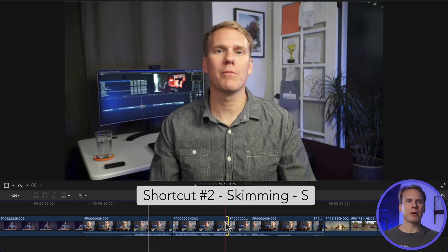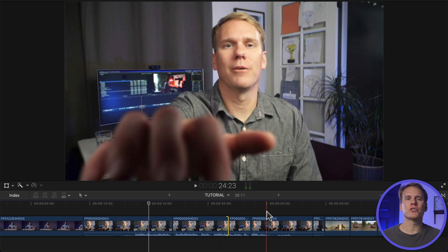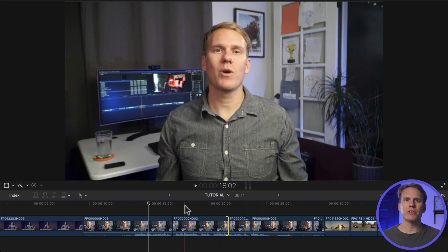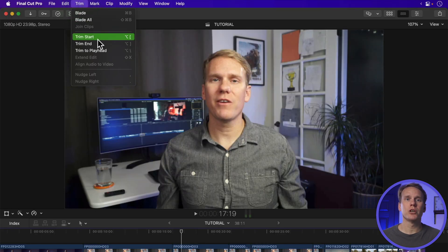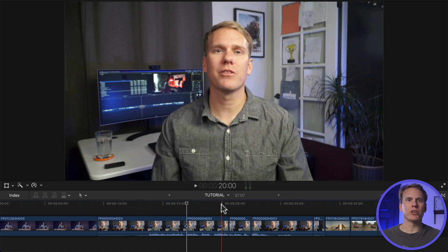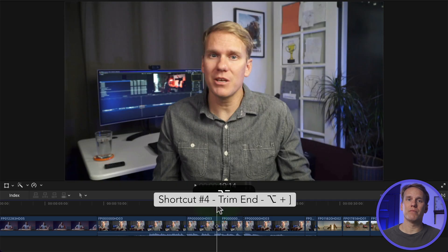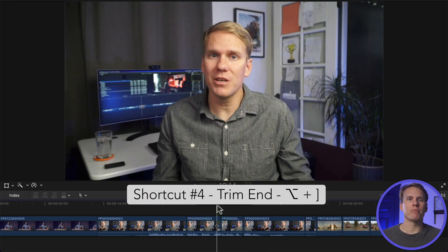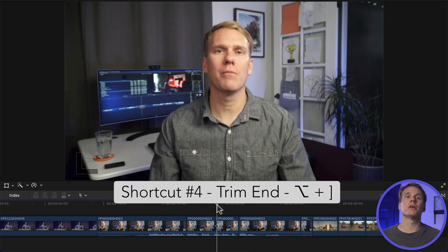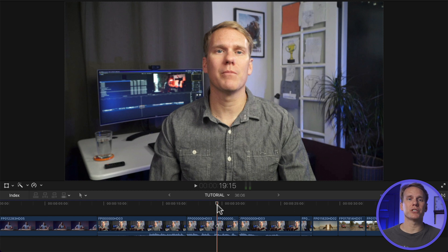Turn on skimming by pressing S. Now you can skim the timeline and this red line indicates where you're skimming. Skim around the beginning of your clip where you want it to start and then choose Trim > Trim Start or press Option Left Bracket. Next, skim to where you want the clip to end and choose Trim > Trim End, or even better, press Option Right Bracket. These trim your clips quickly and I use these shortcuts all the time. I really like to use them during playback and I'll show you how to do that in just a bit.